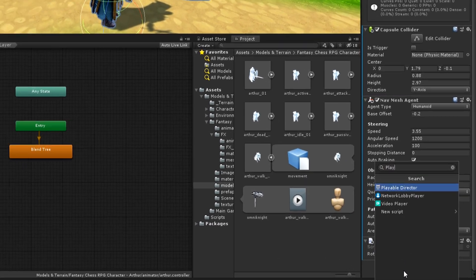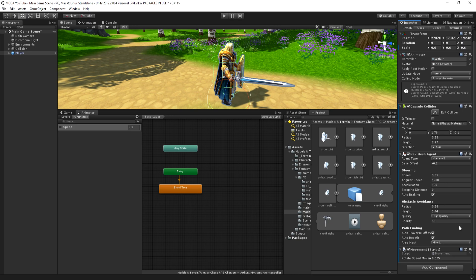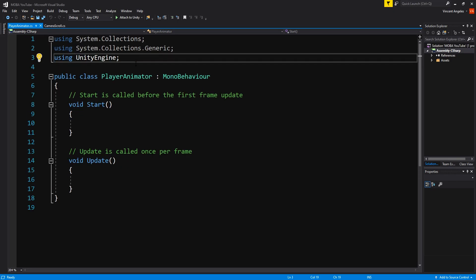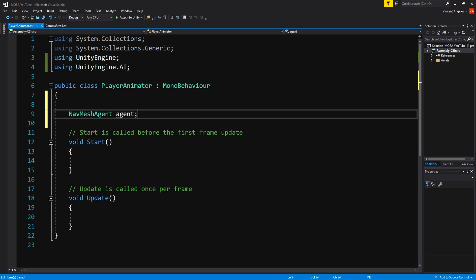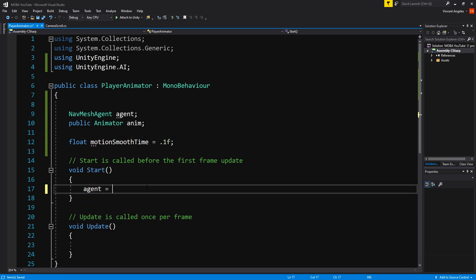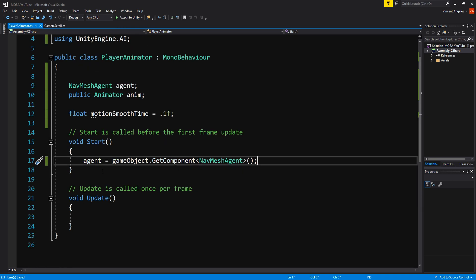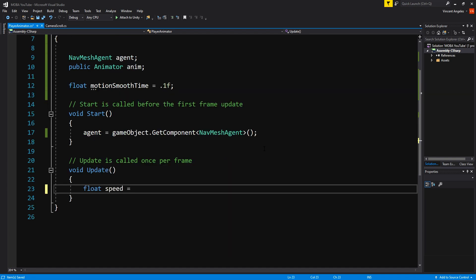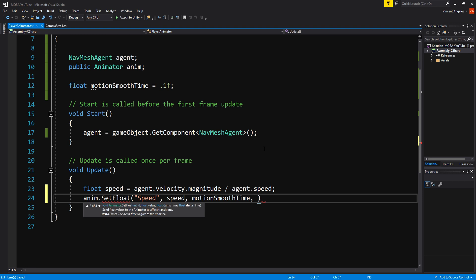Now go to your player and create a PlayerAnimator script. You can put this code in your player controller script, but I usually like having animations in a separate script. At the top, add using UnityEngine.AI and the following variables: a NavMeshAgent called agent, a public Animator called anim, and a float named motionSmoothTime equal to 0.1. In Start, have agent equal to GetComponent<NavMeshAgent>(). In Update, create a float called speed equal to agent.velocity.magnitude divided by agent.speed, then call anim.SetFloat with the speed parameter, speed, motionSmoothTime, and Time.deltaTime.